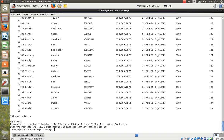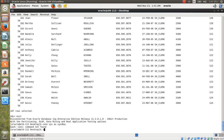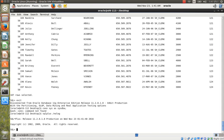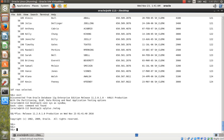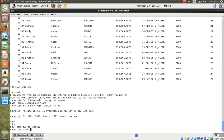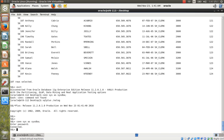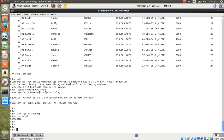Now I exit. To reconnect as SYS, type: sqlplus /nolog, then connect sys as sysdba with password sys123.